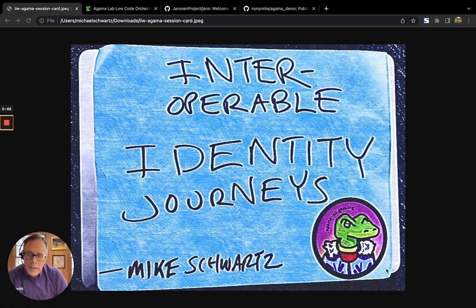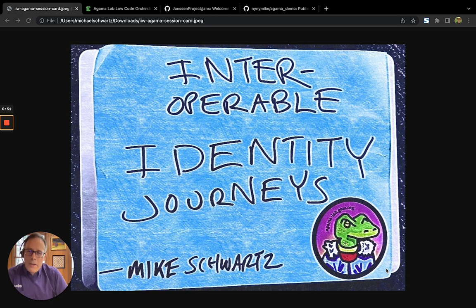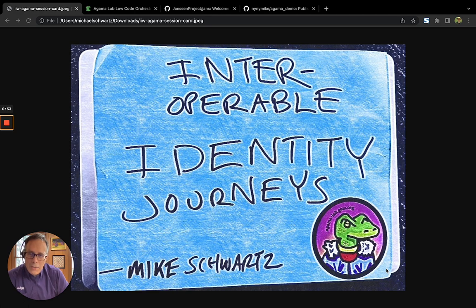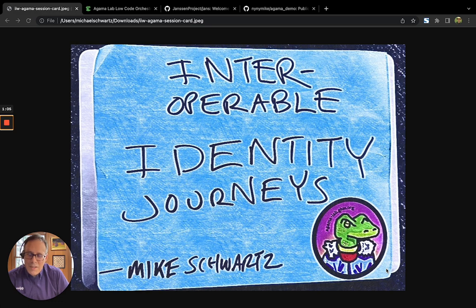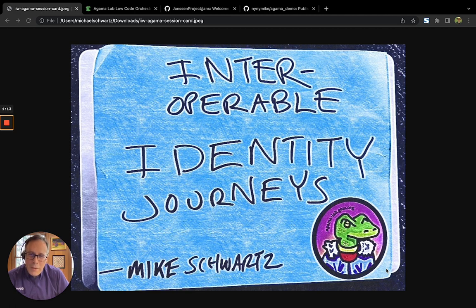And so in 2021, we decided we wanted to build some standard way to define these identity journeys. So we introduced the Agama programming language, which is a high-level interface to describe these flows, and also the Agama project archive, which is the standard way to store the assets for a given identity journey.